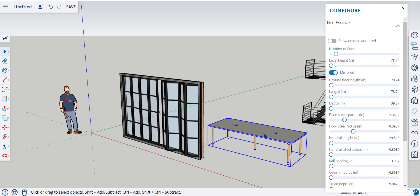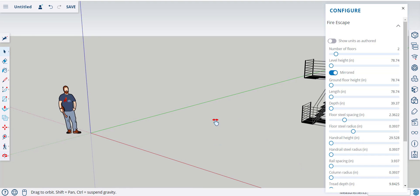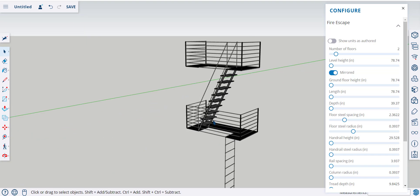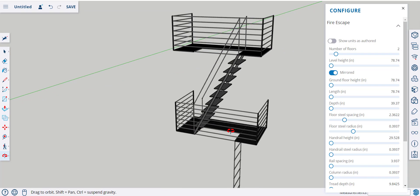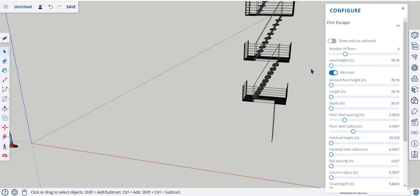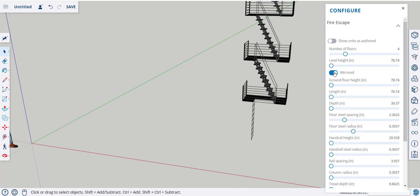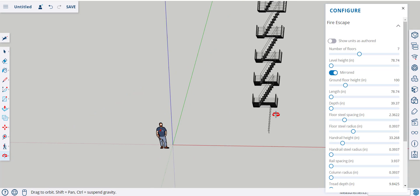I'm going to get rid of these. And let's configure it. We can change the number of floors. Mirror it. Change the ground floor height. Handrail height.